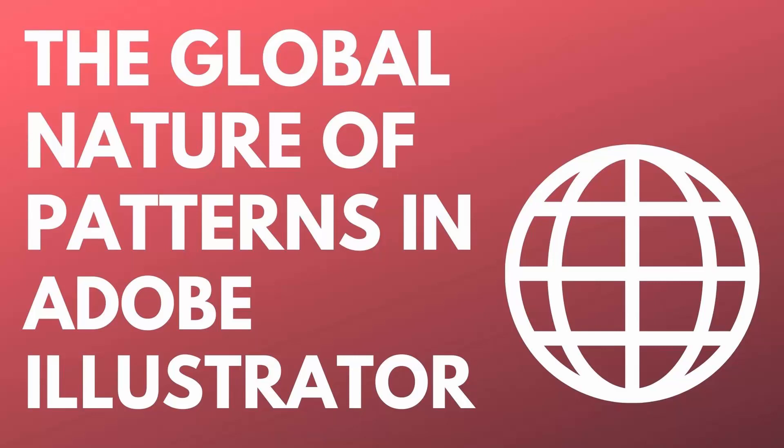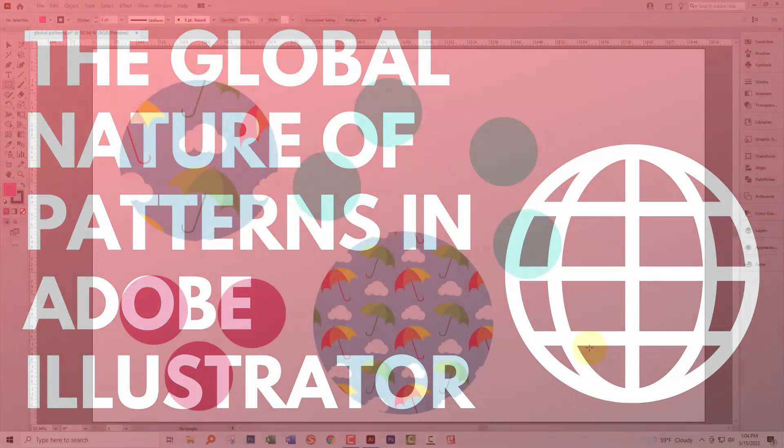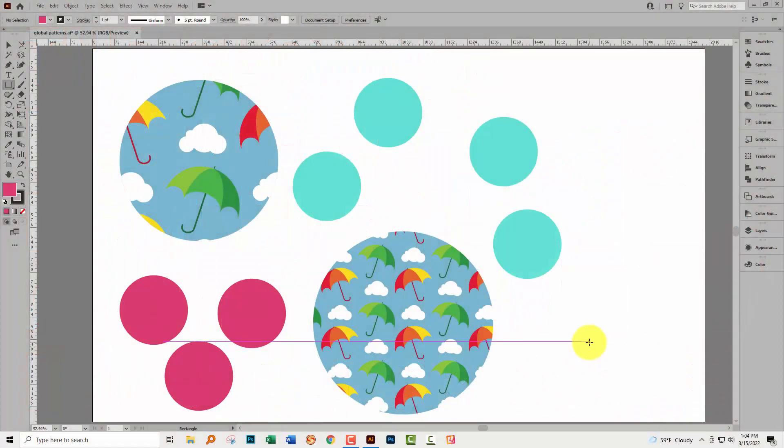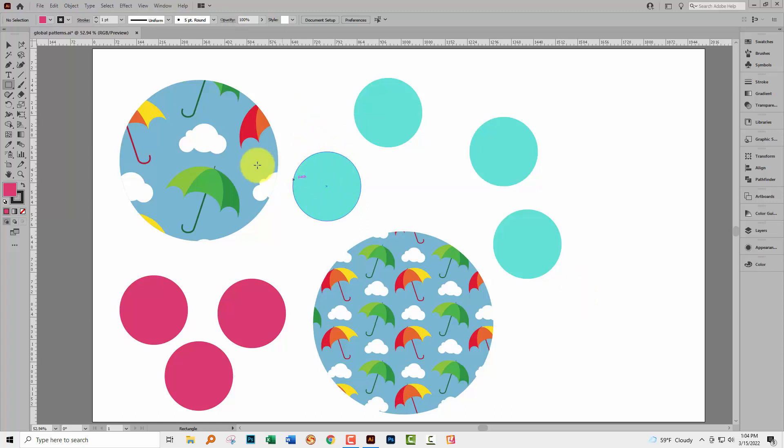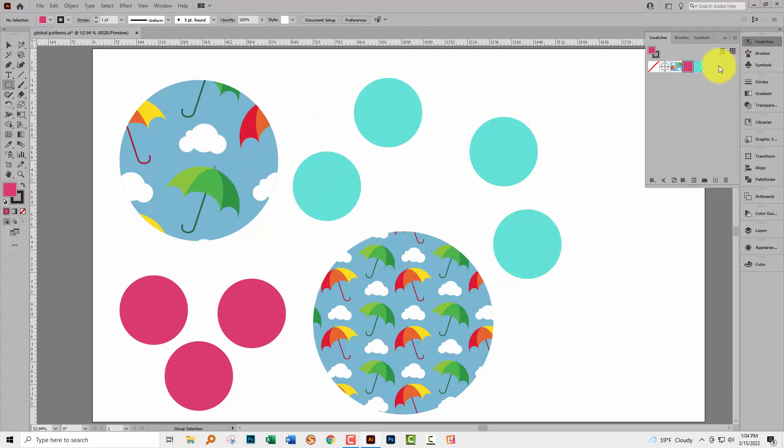Hello and welcome to this video tutorial. Today we're looking at the concept of global patterns in Adobe Illustrator. I'm going to start with a brief introduction to global colours because if you're not familiar with what global colours are, some of the next part of this video are just simply not going to make sense.